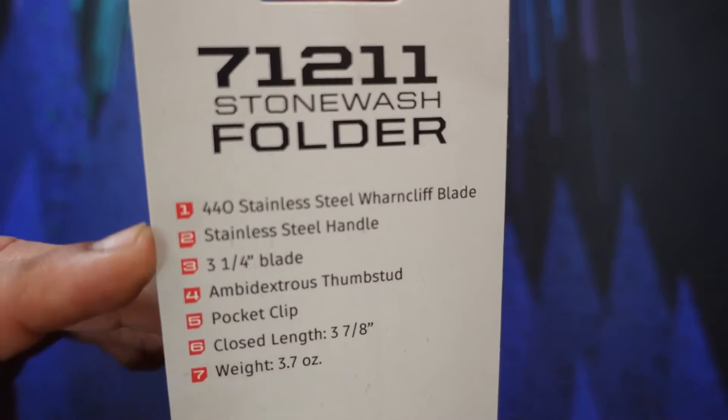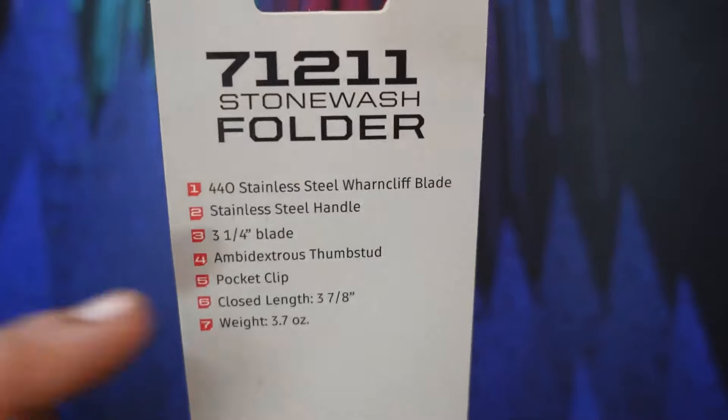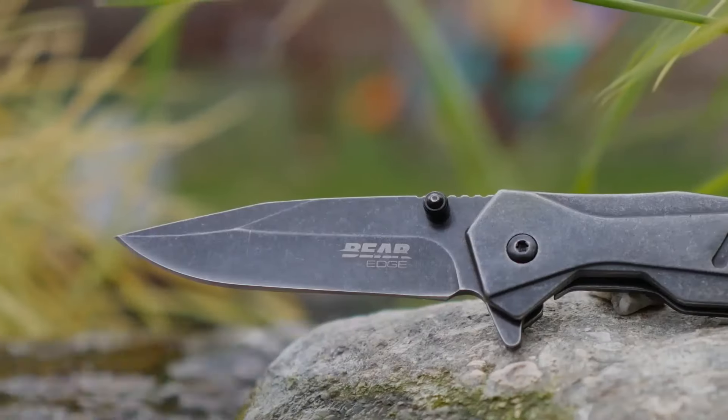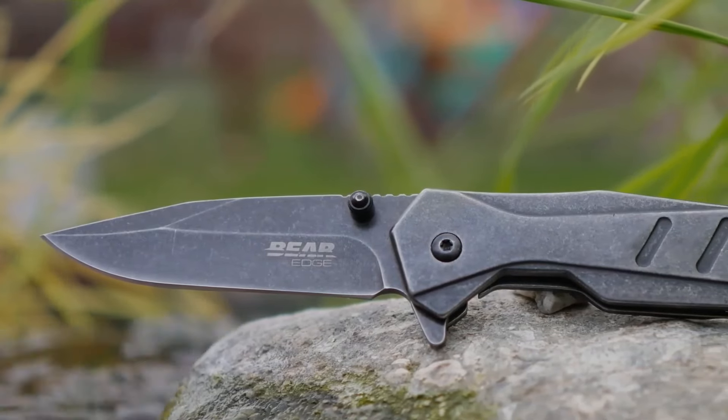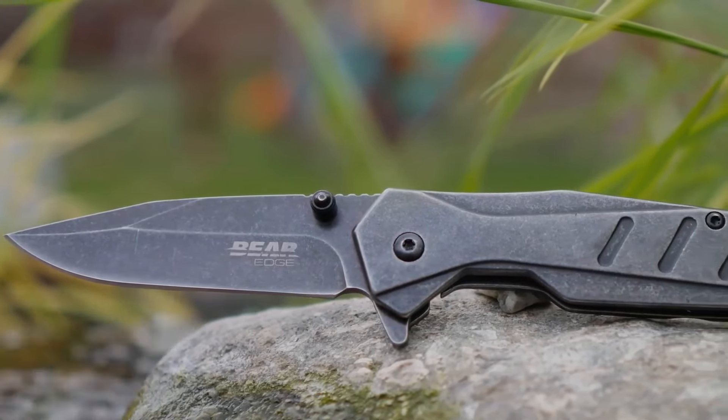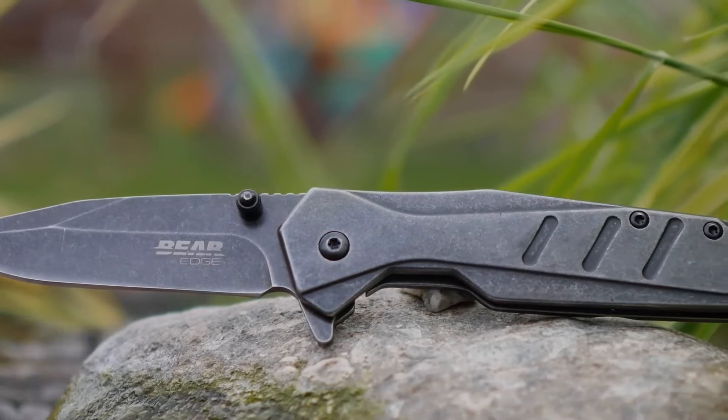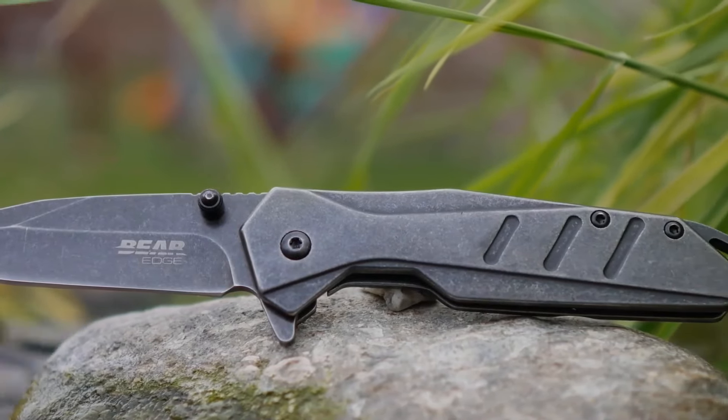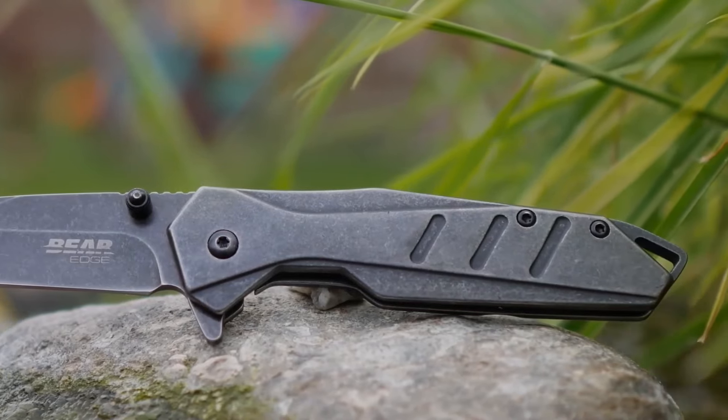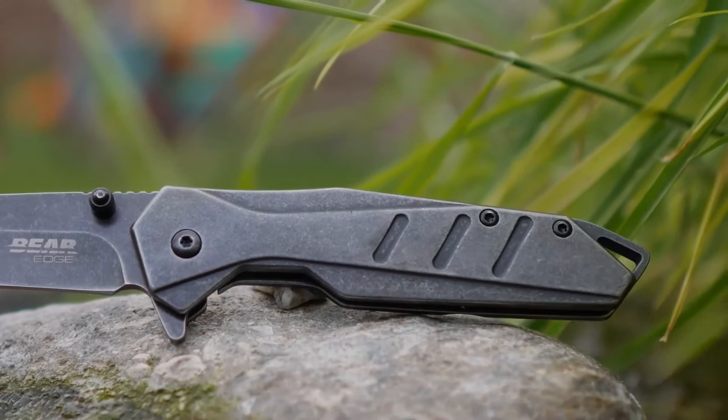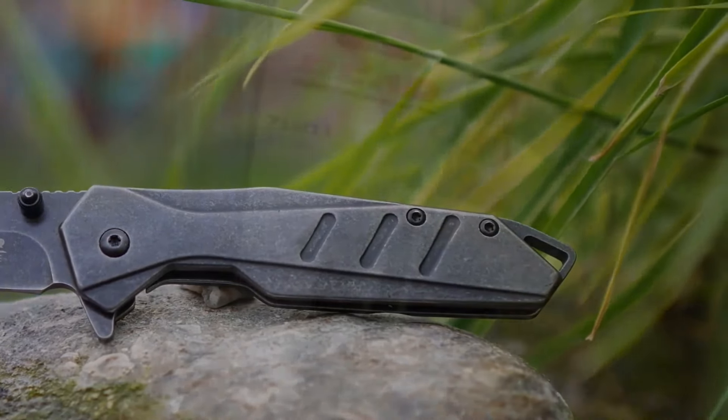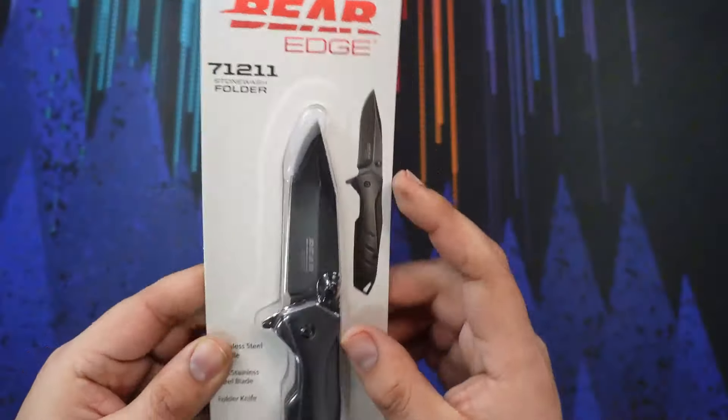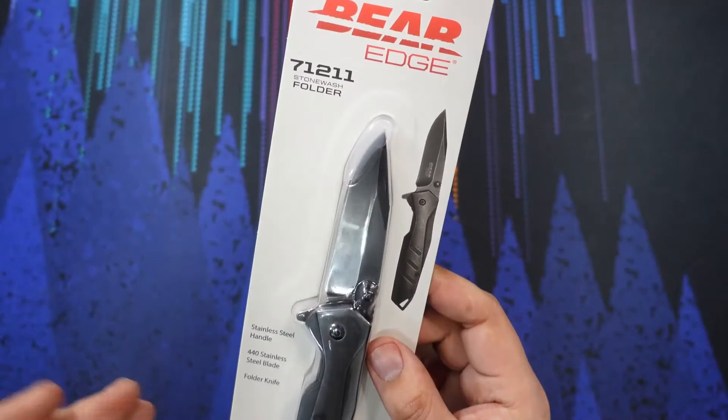Of course we have a 440 stainless steel blade. It says it's a Warncliffe, but as you can see, this does not look like a Warncliffe blade. Steel handle, three and a quarter inch blade. Looking at the blade length here, this does not look like a three and a quarter inch blade, so we'll measure that as well.